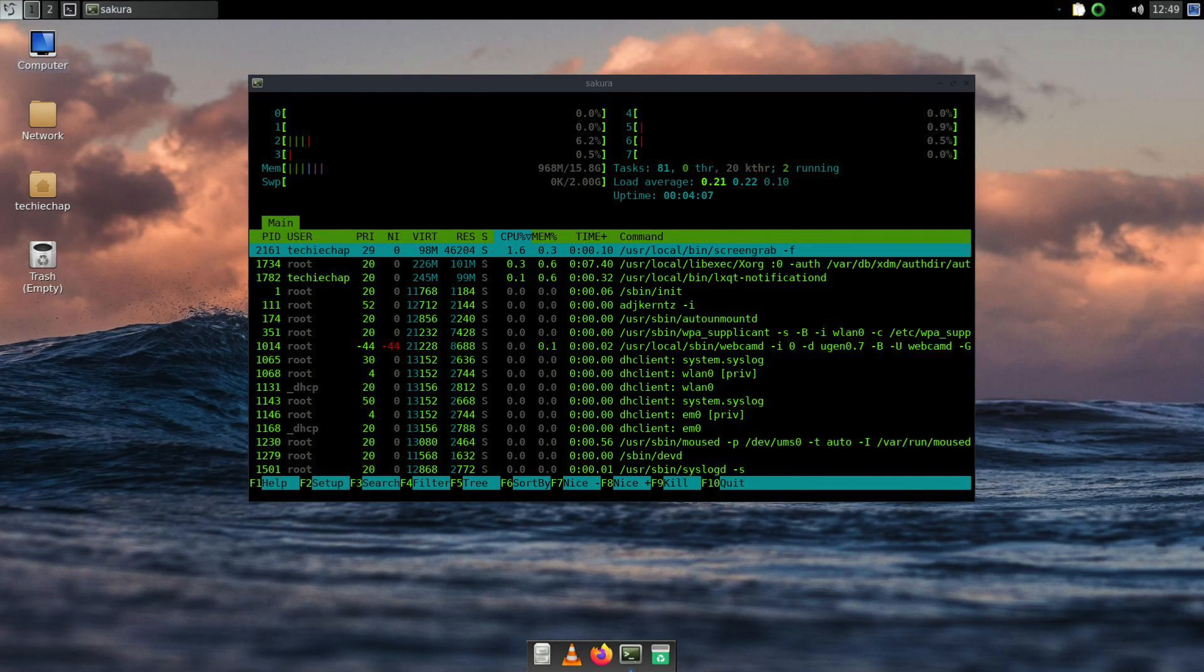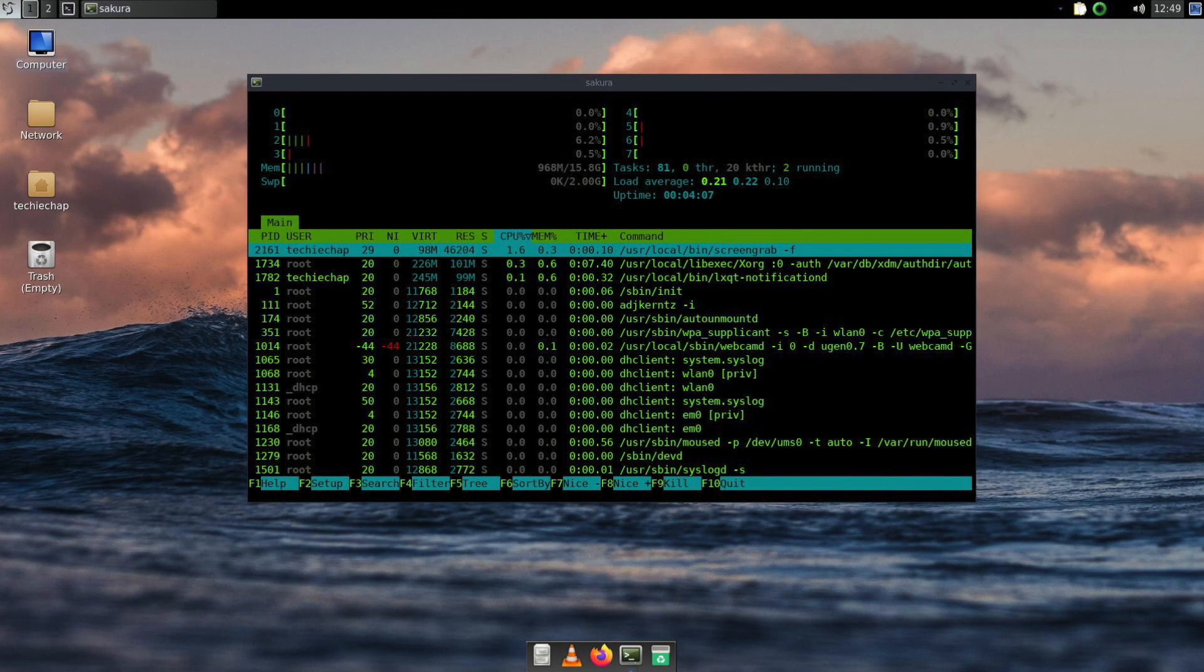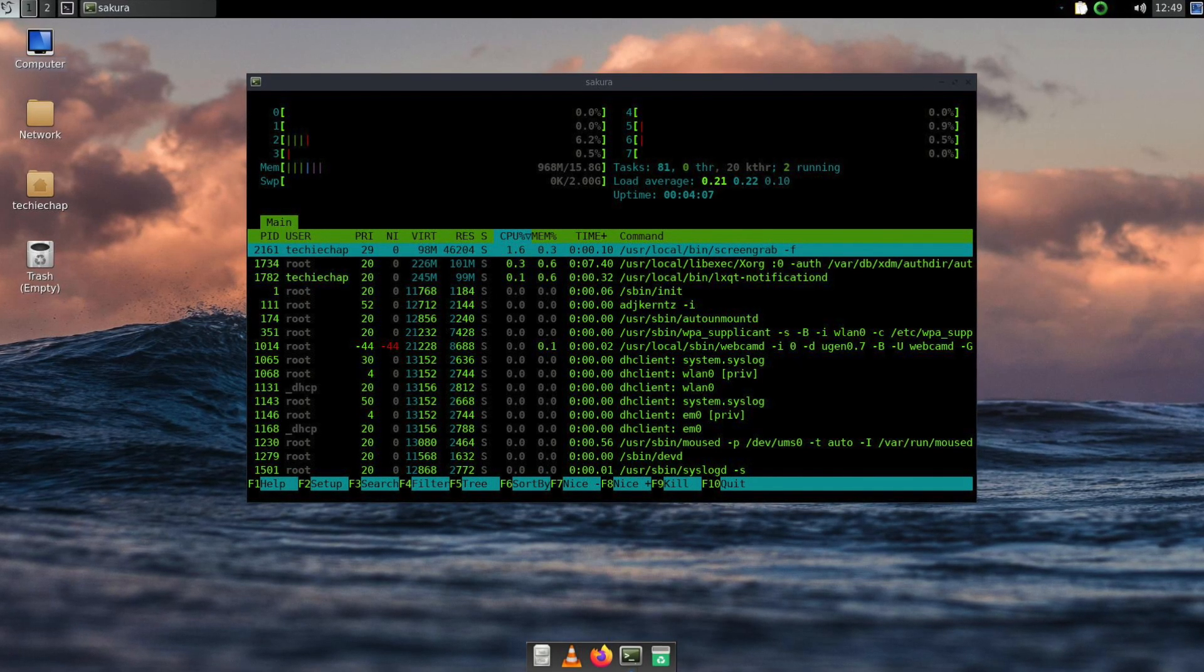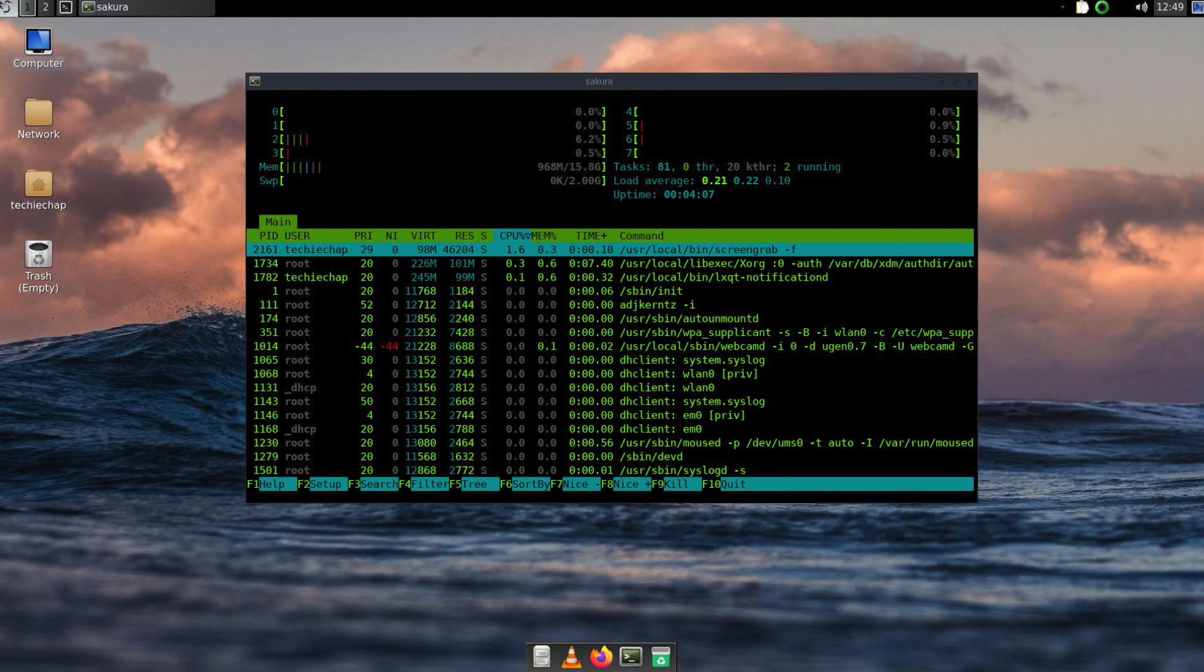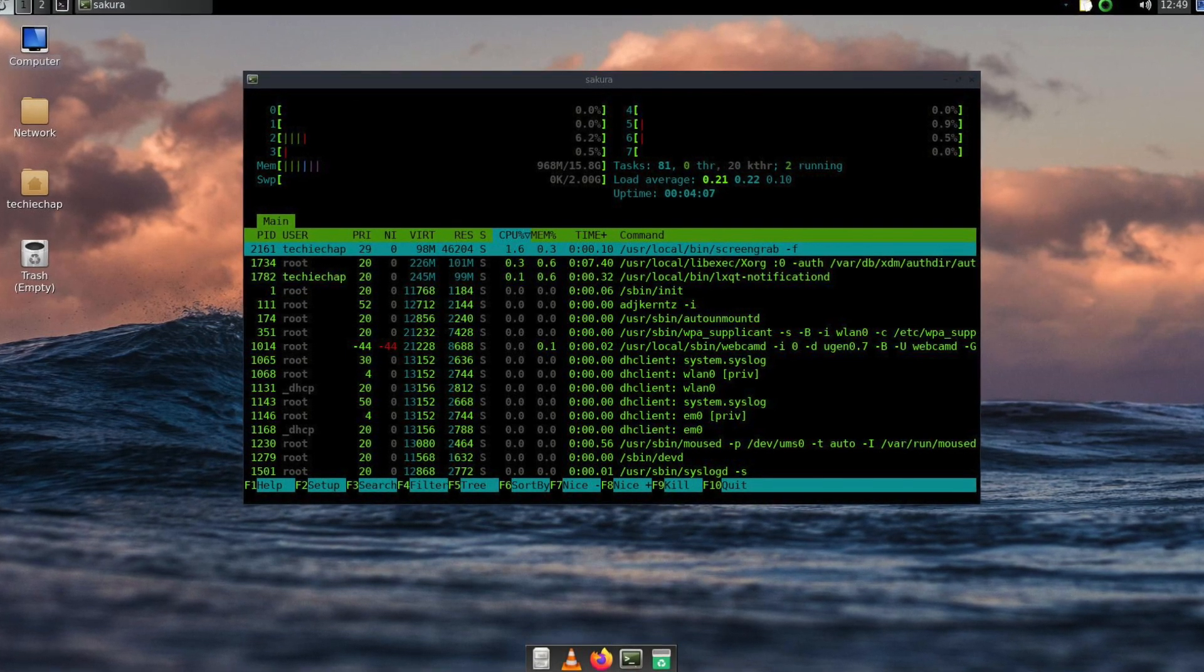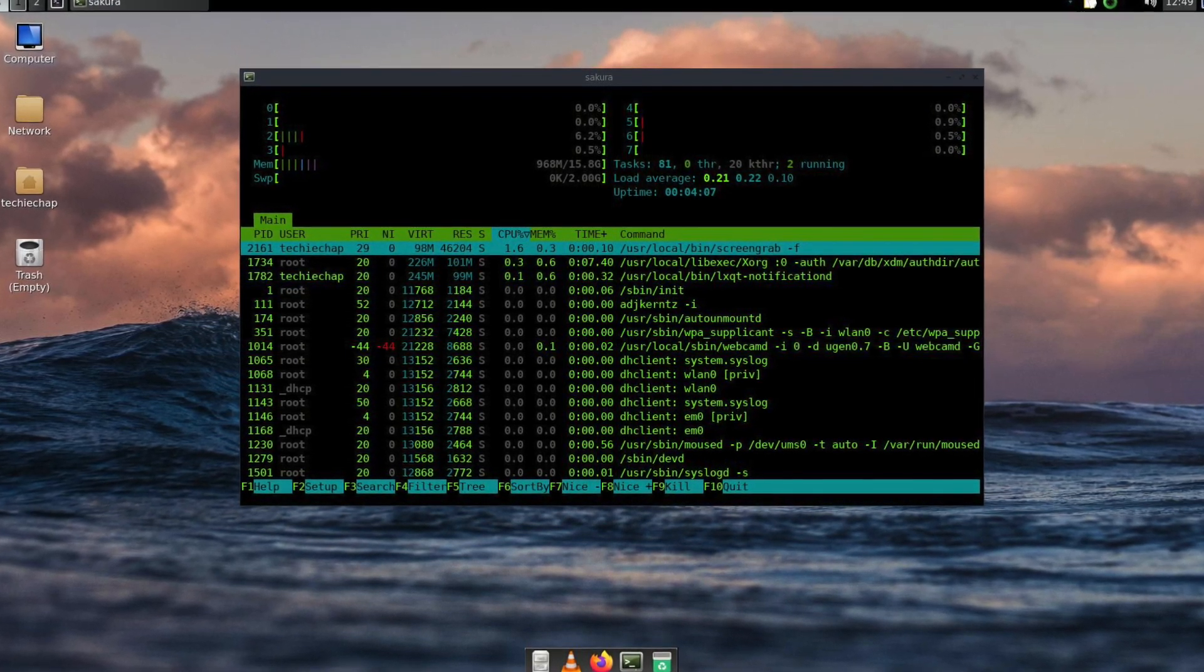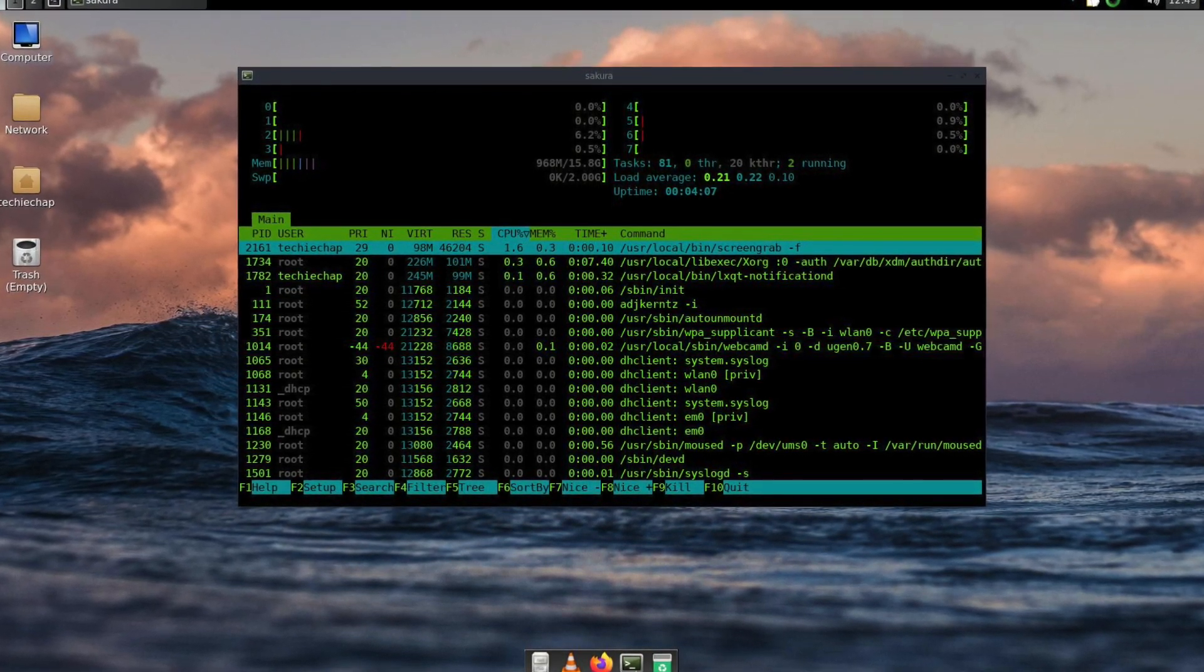Hello and welcome to Techie Chat. In this episode we are going to continue configuring LXQT on FreeBSD 13.2.